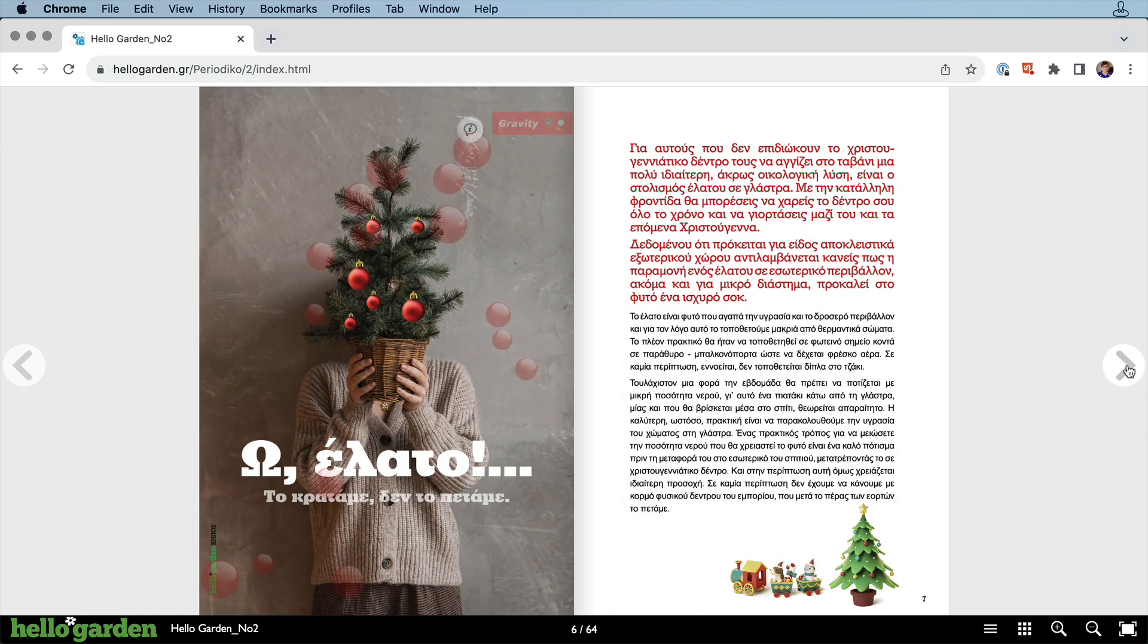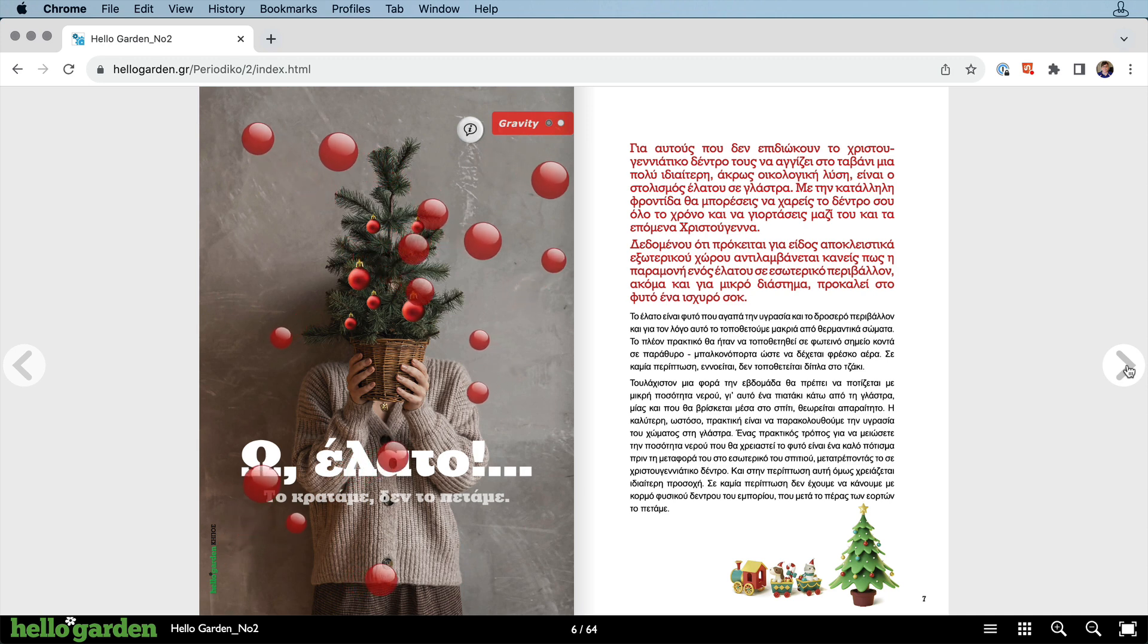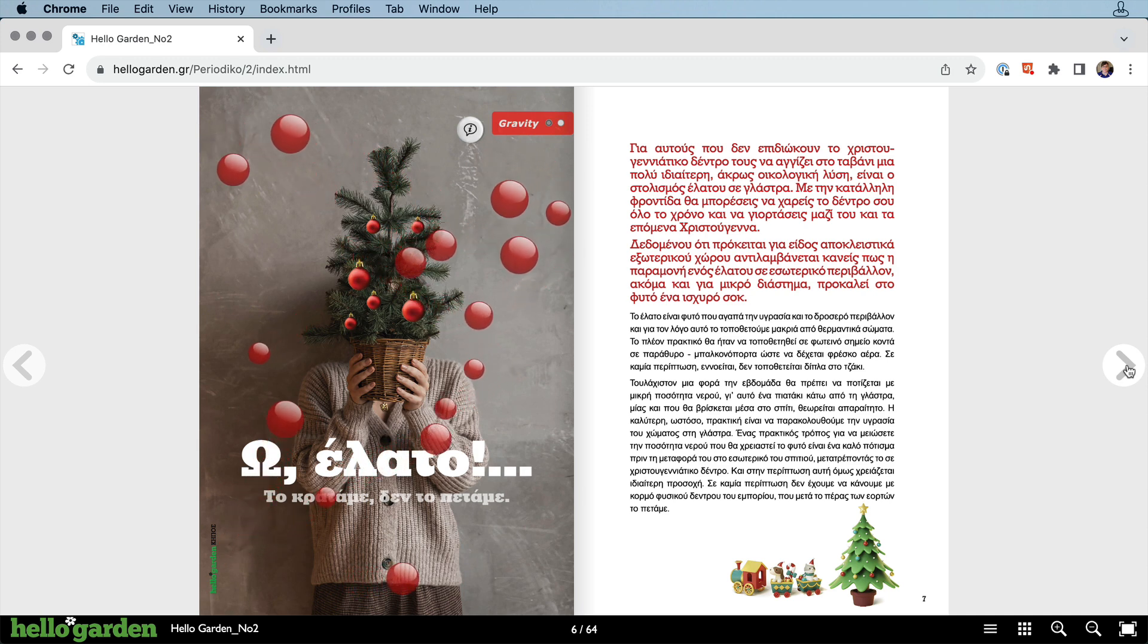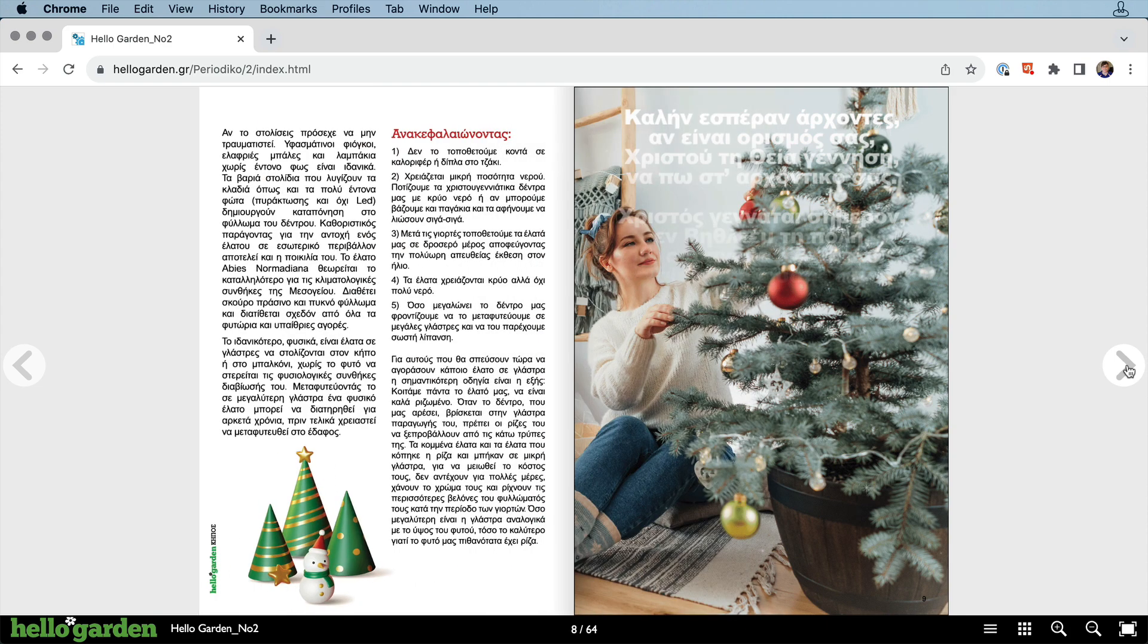I believe these floating orbs were done in Hype and brought into InDesign. And the snowflakes were done right in InDesign itself.